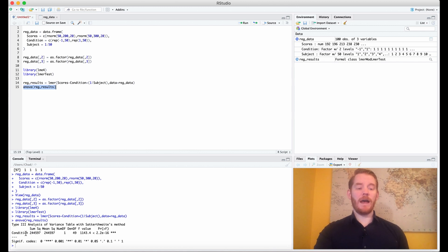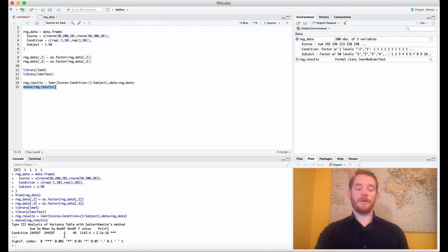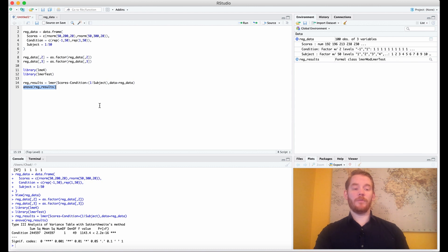So what we have is our condition is significant. We have our sums of squared, our mean squared, our degrees of freedom for the numerator, degrees of freedom for the denominator, our F value, and then our p value.